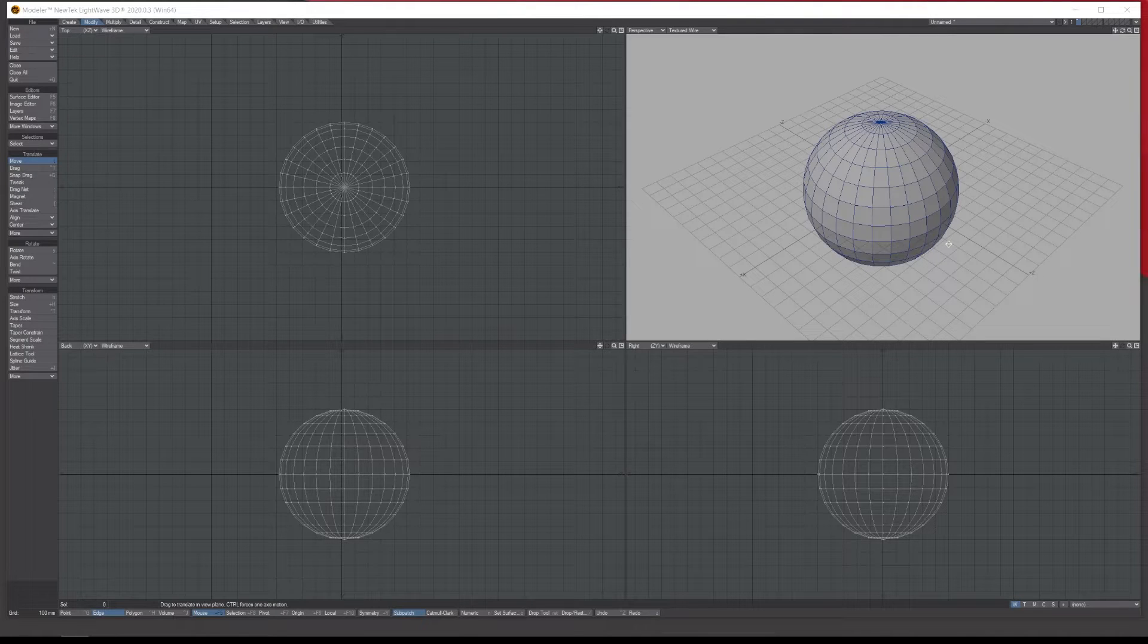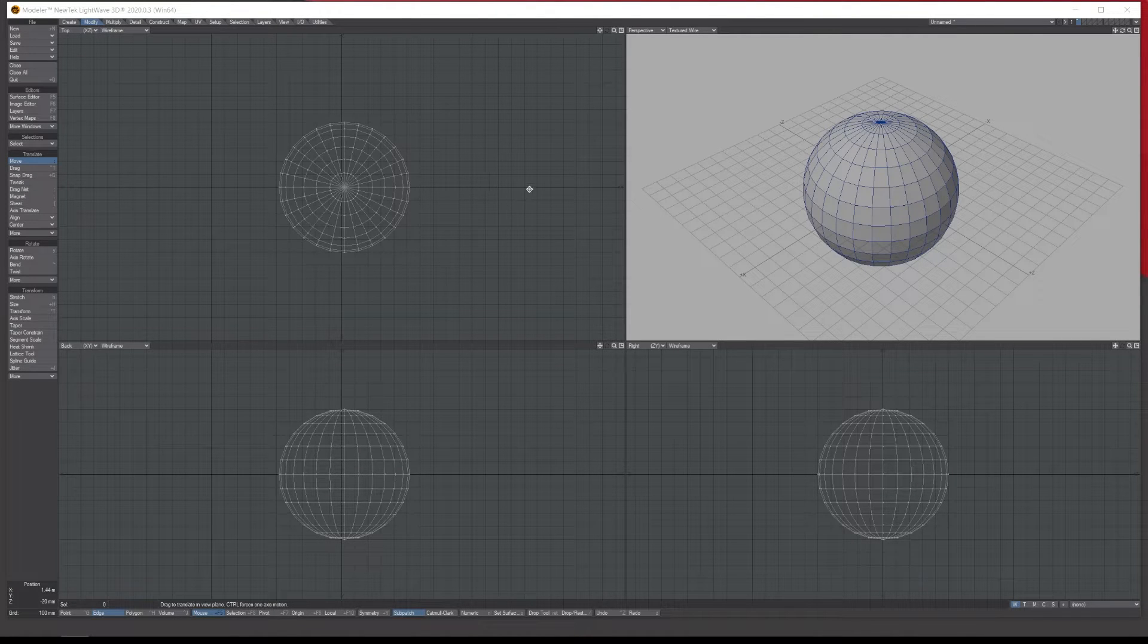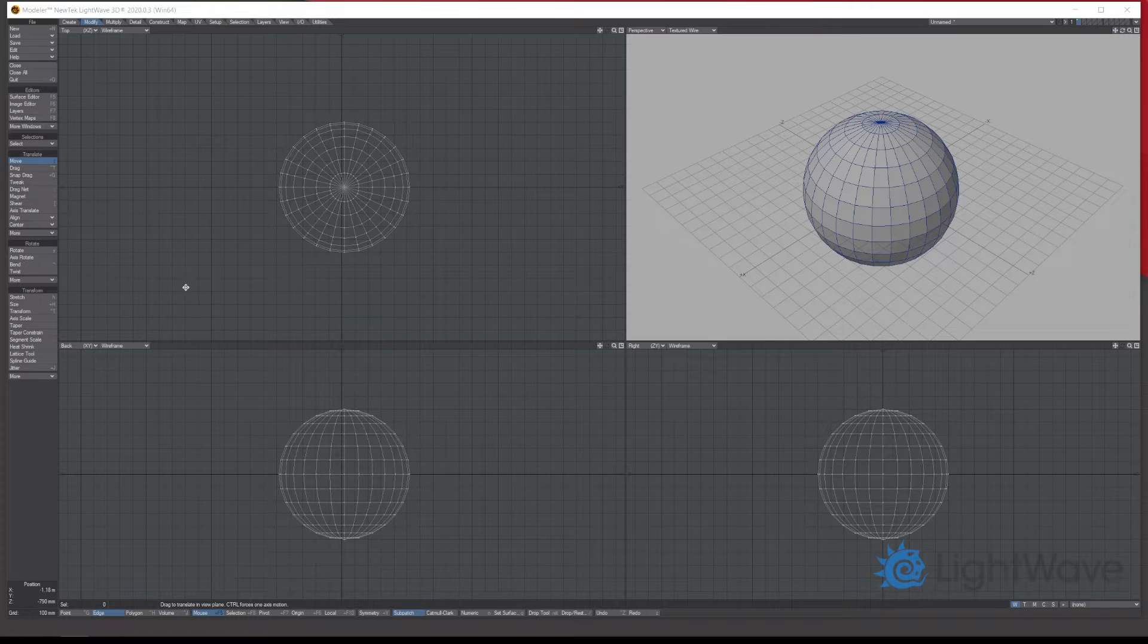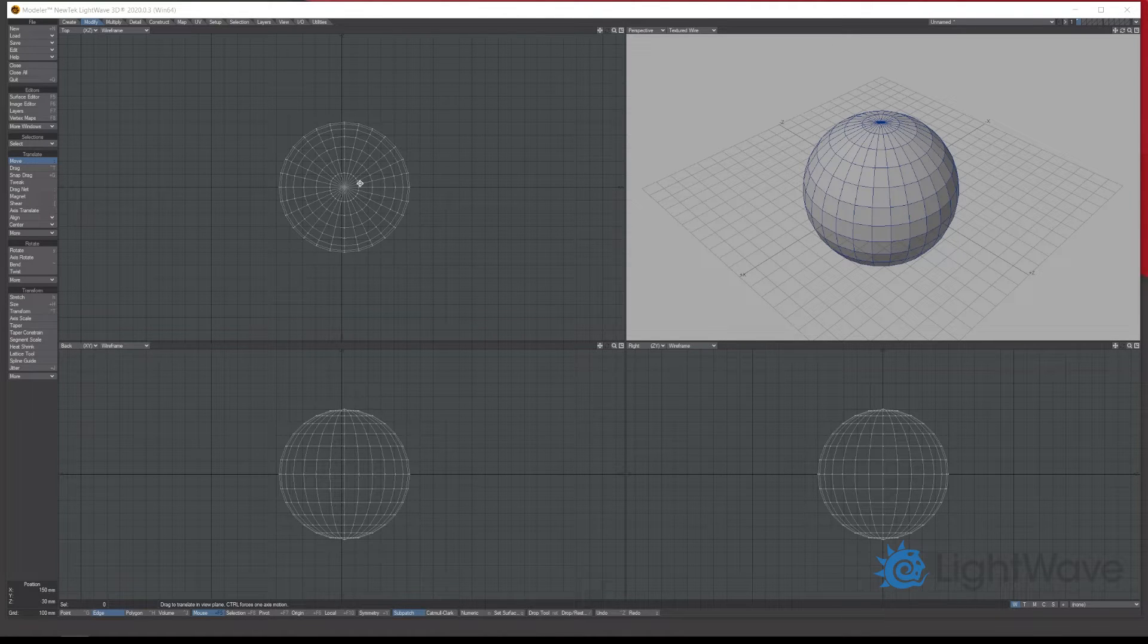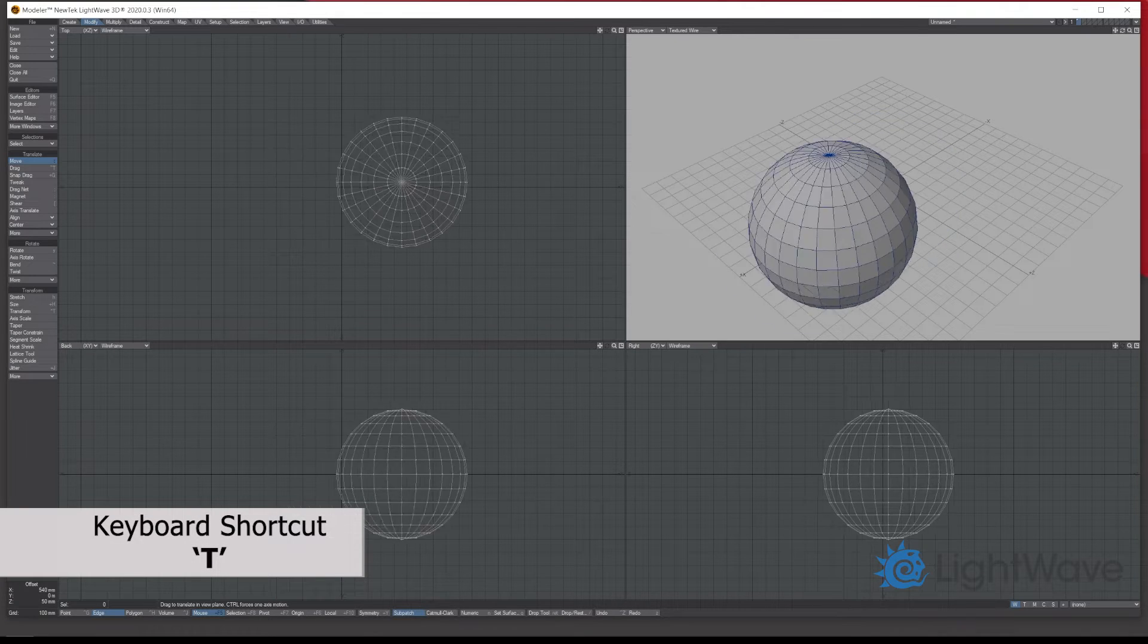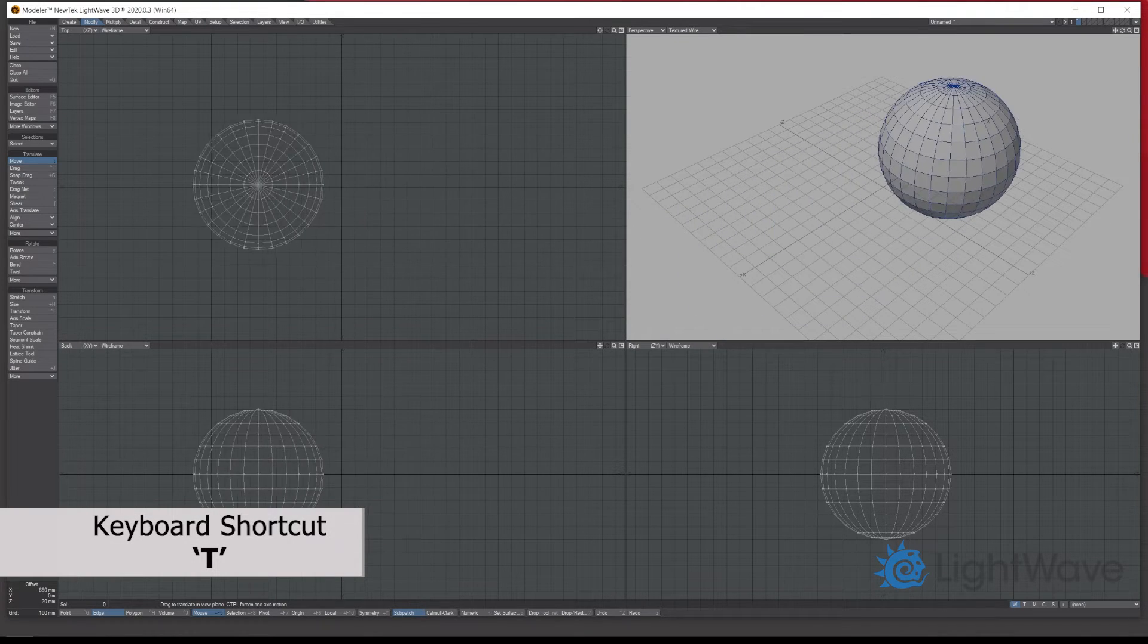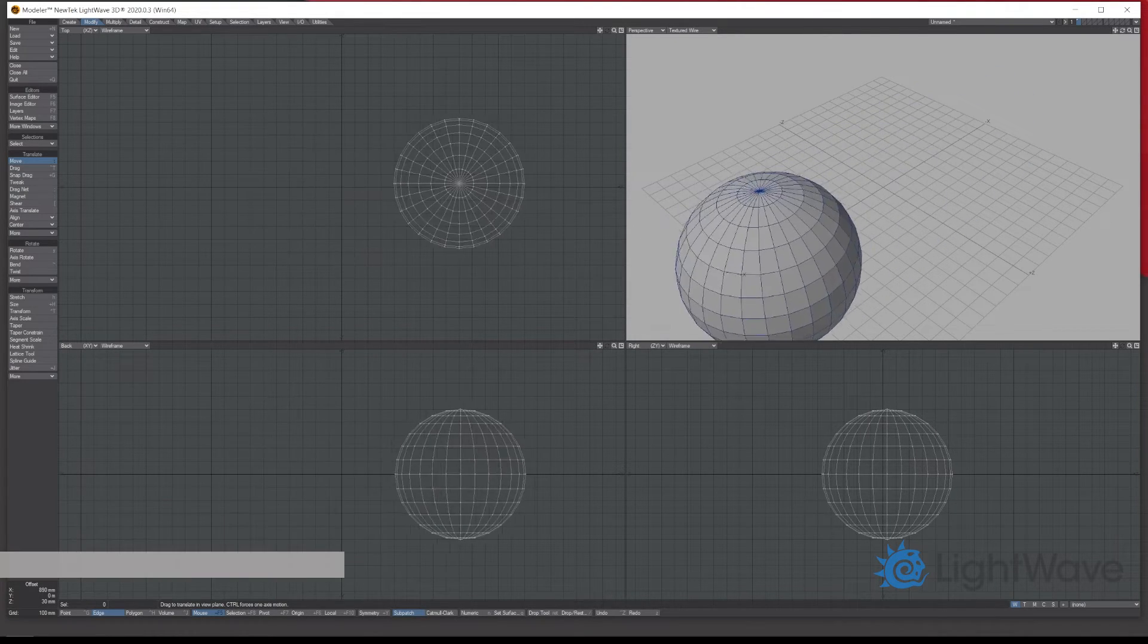Hello and welcome to the first Lightwave 3D top tips. The first tool we're going to look at is the move tool. It's one of the most used and simplest tools, and it's simply for moving your object around your scene.